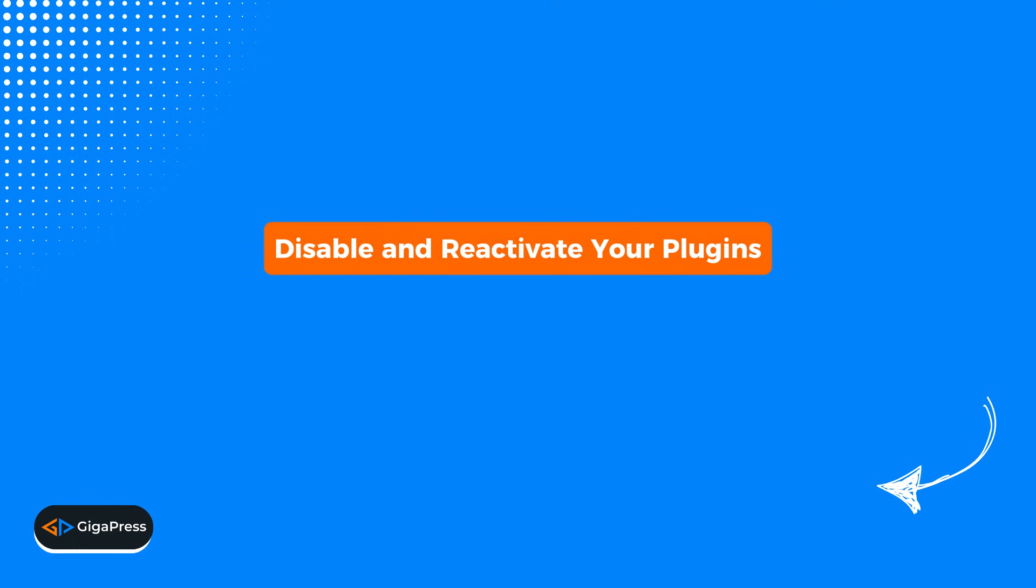And that's it! Whether it's a plugin using too much memory, or you just need a higher PHP limit, these simple steps will get your site back up and running in no time.